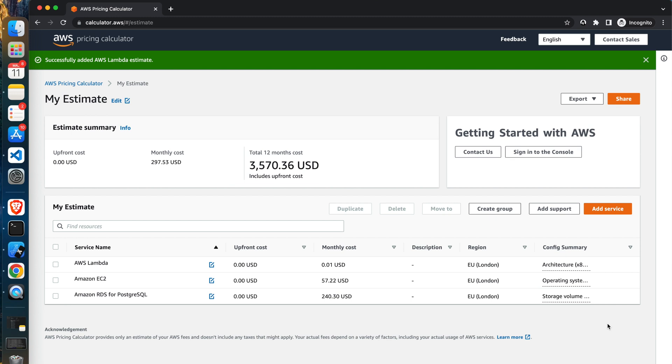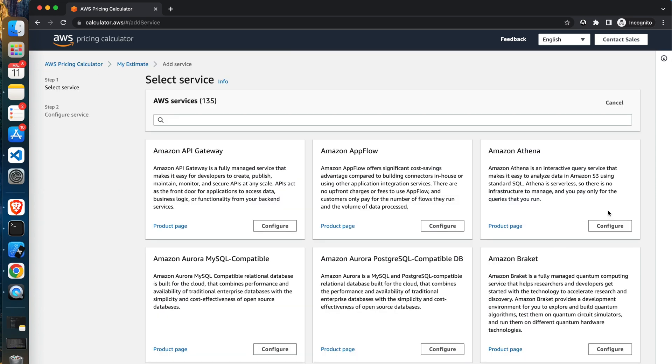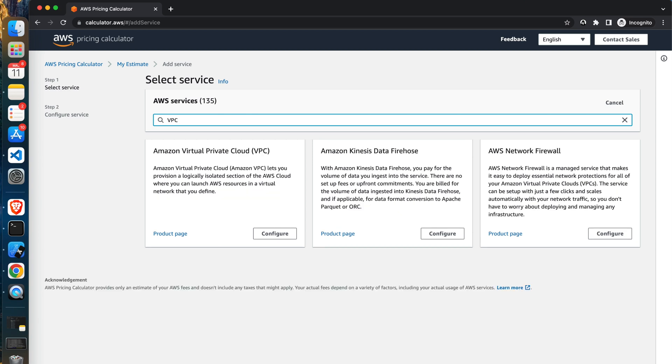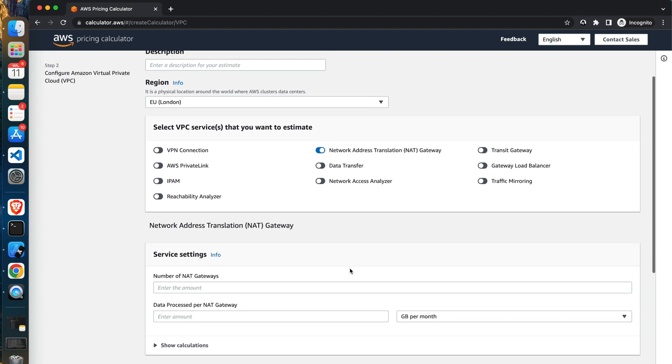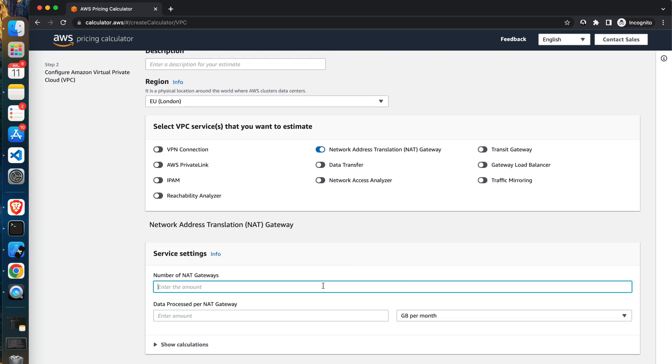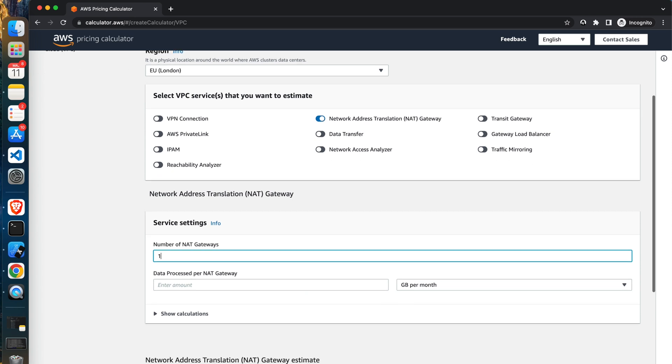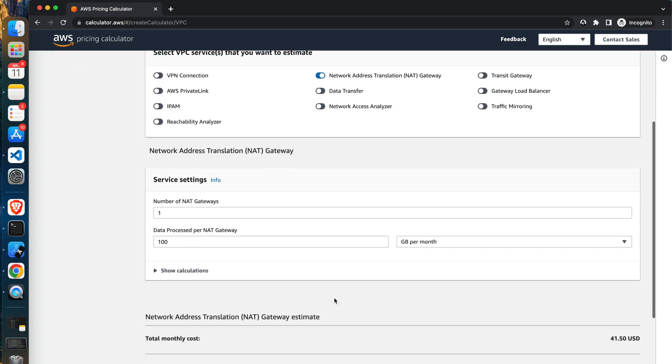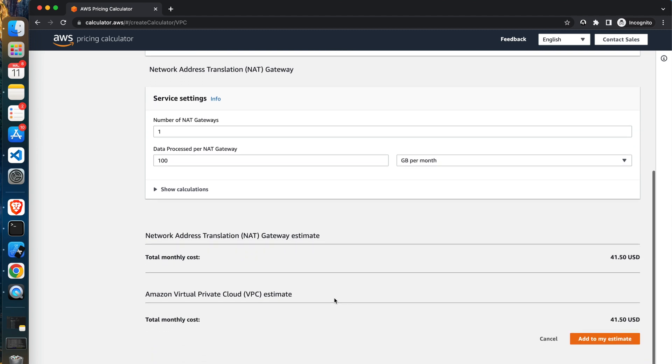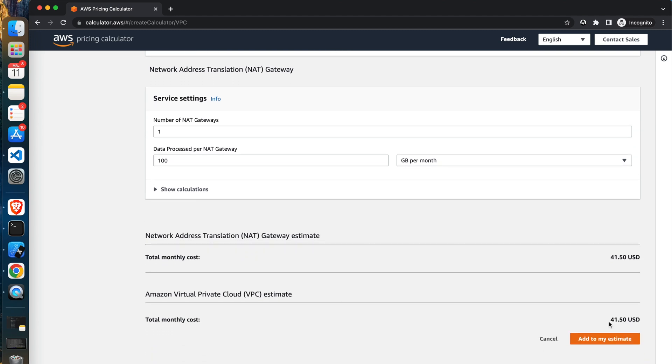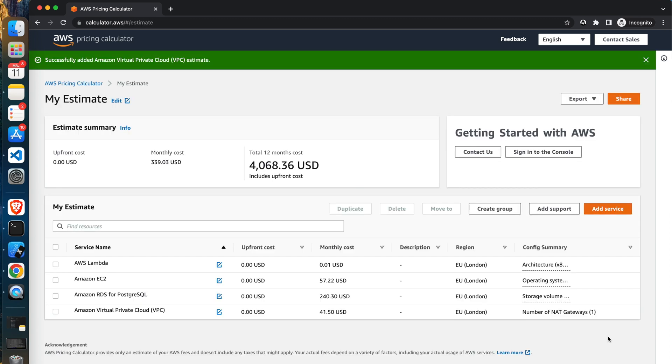To estimate network costs, click add service and search for VPC. Then pick the right region and select Network Address Translation NAT gateway in the section VPC service. Then you have to provide a number of NAT networks and expected network transfer. So my estimates are as follow. So yeah, that's it. We can add it to the total estimate.